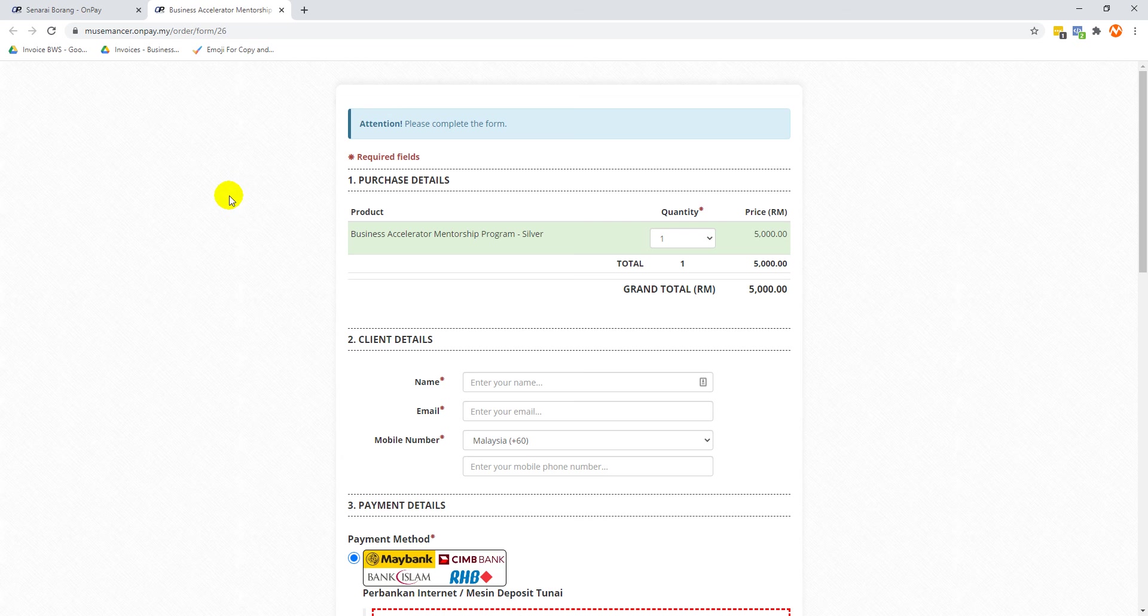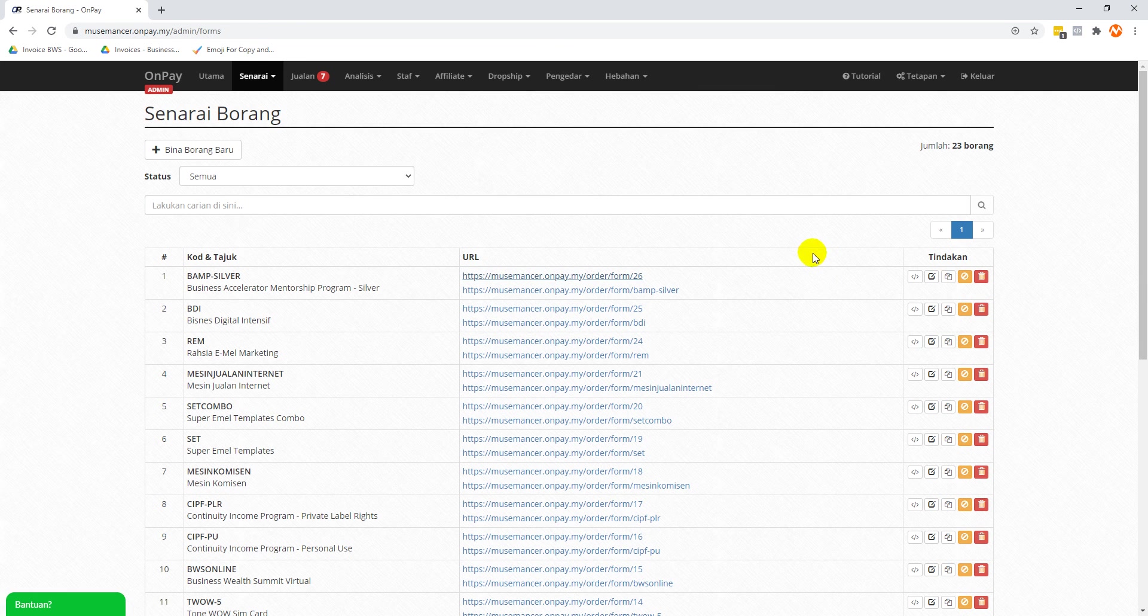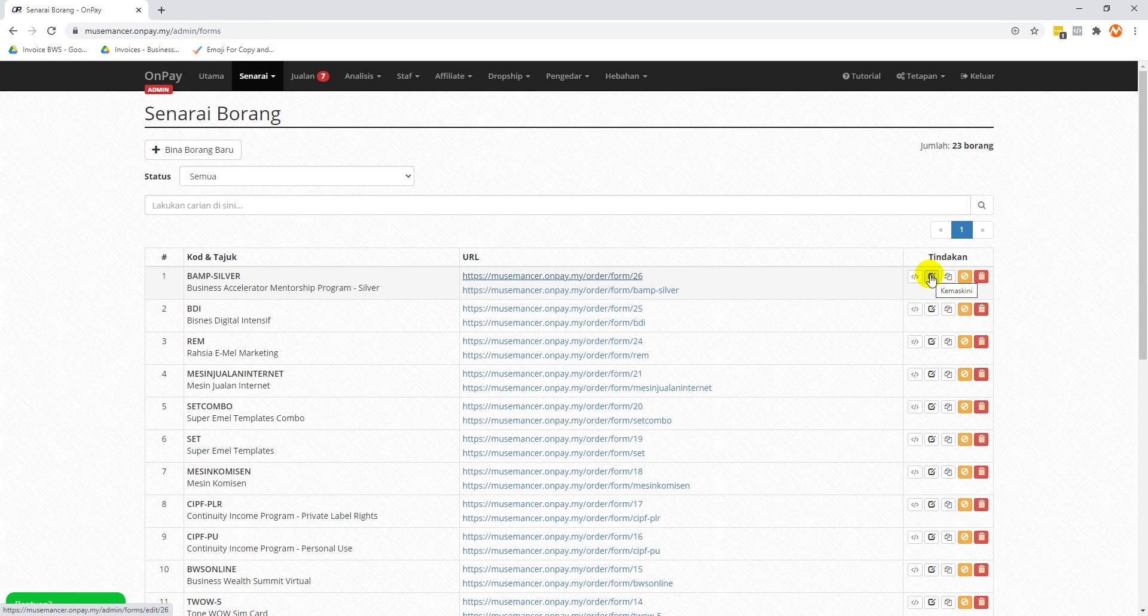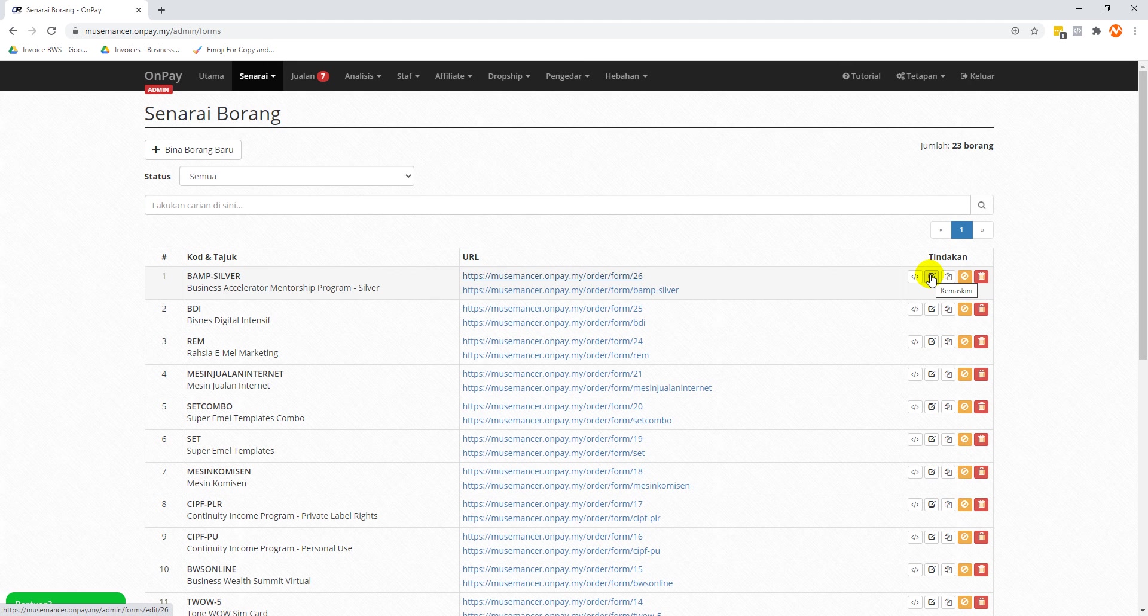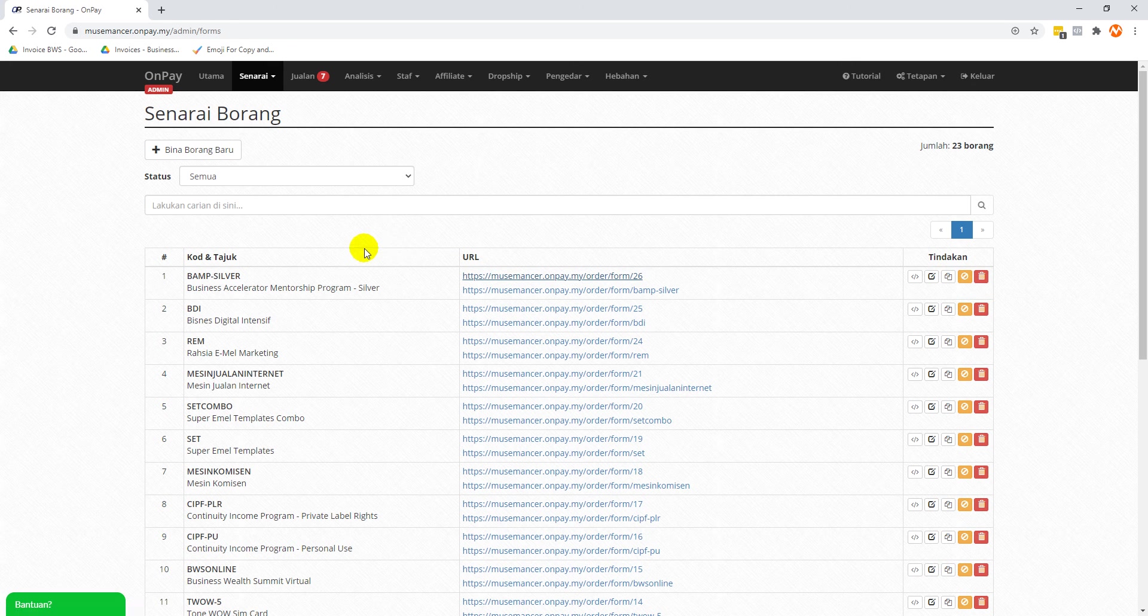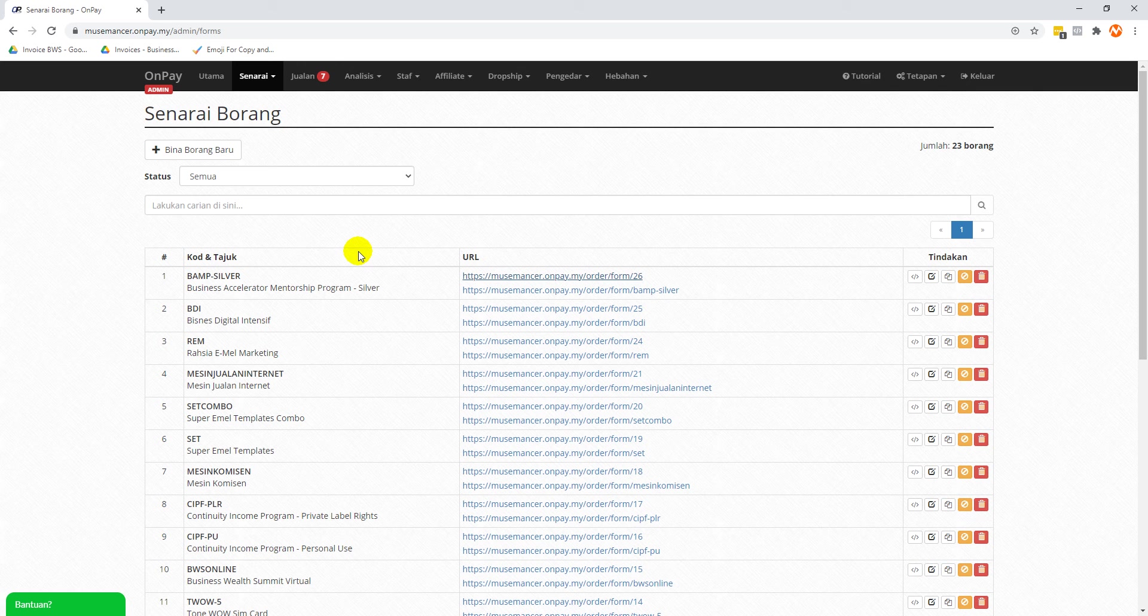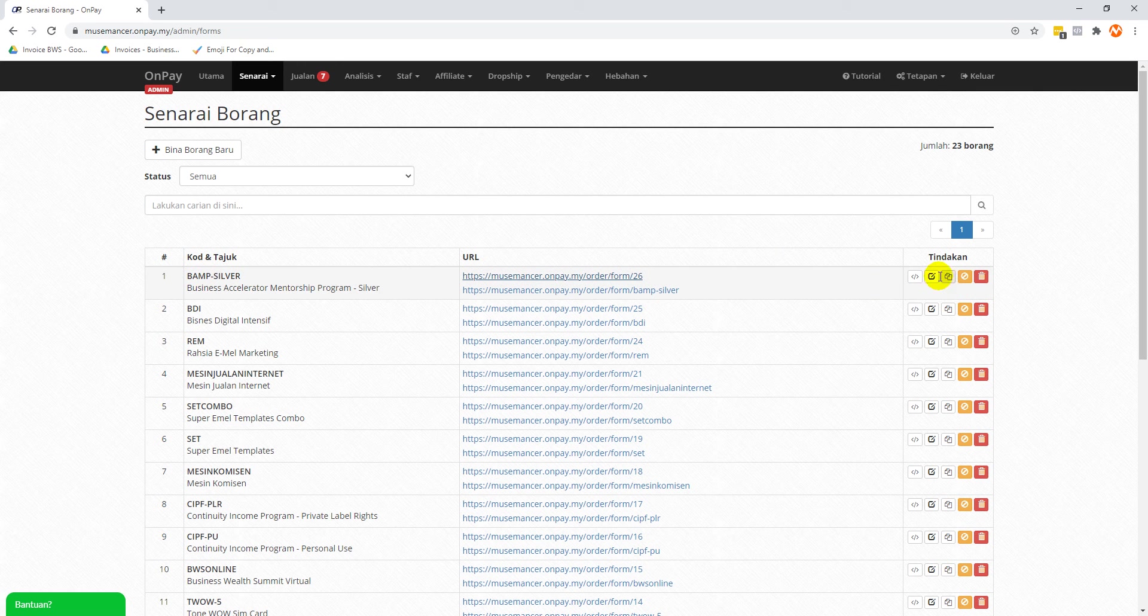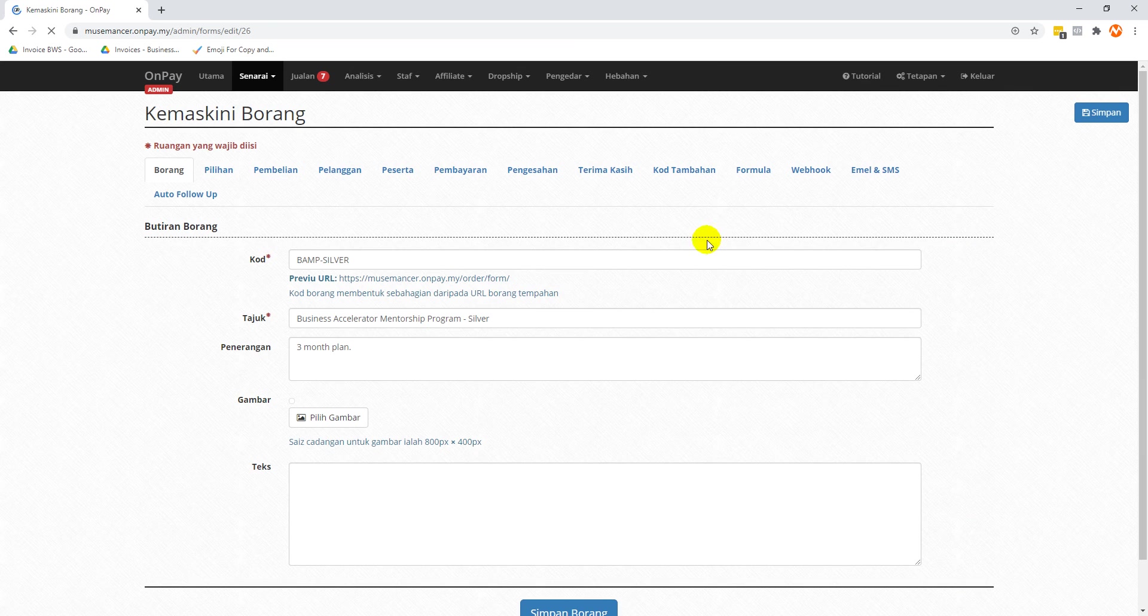Now the next thing you're probably asking is: I want to add an event type. That means when people make a purchase or take a certain action, I want it recorded on Facebook, whether it's a lead or a purchase. Usually it's a purchase in this case. So what you're going to do is add an event tag on the thank you page this time. Let's go back to clicking this icon called 'kemaskini', which means edit.